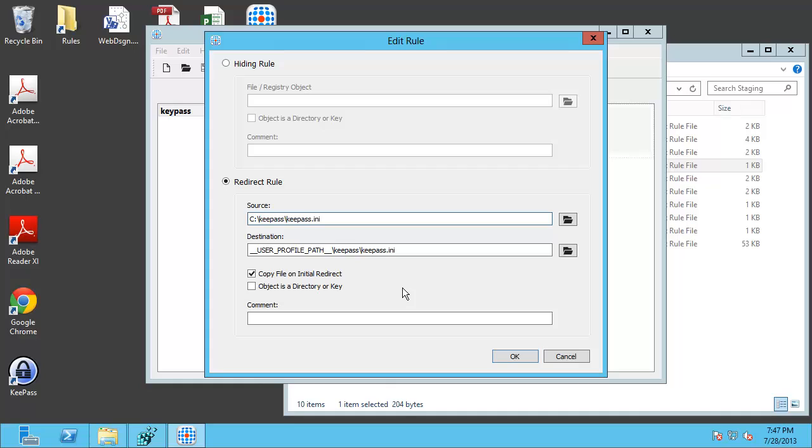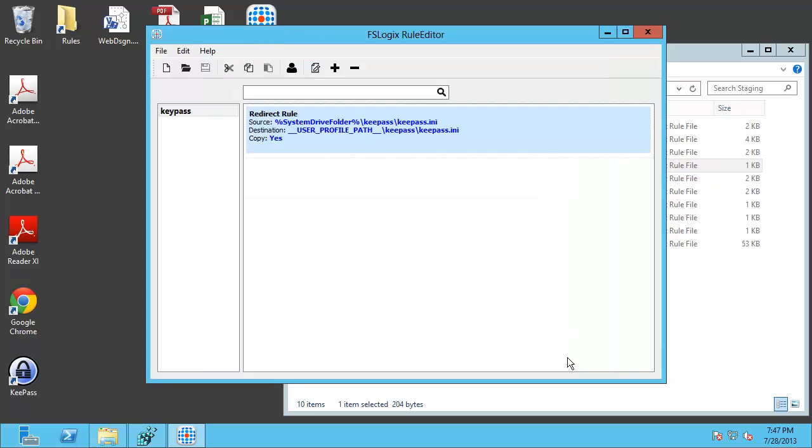This will work for reads, writes, creates, whatever kind of accesses are made to this particular file. You have the option to copy the file on initial open of the file. If you have a file there that you want to have everybody get a copy of you can do that. And in this case this won't matter because we're not going to have an INI file there to begin with.